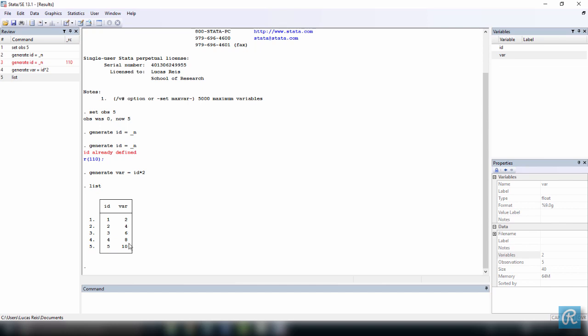We have two, four, six, eight, and ten, which are twice the numbers that we have in id.